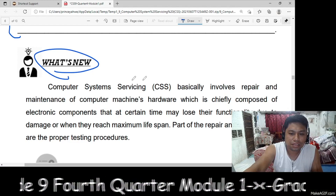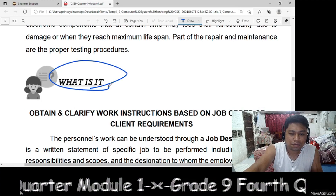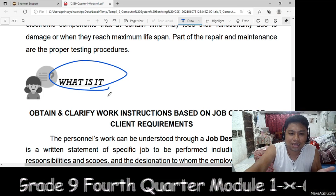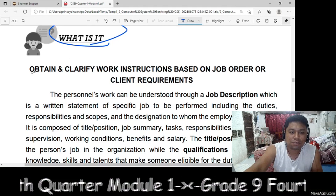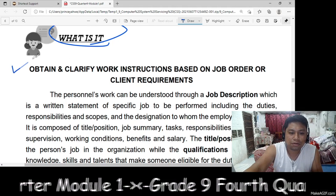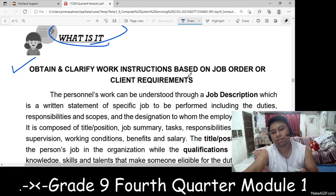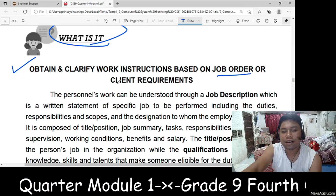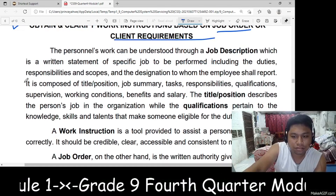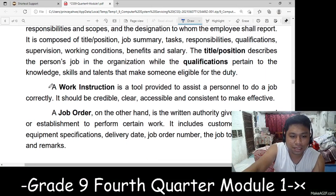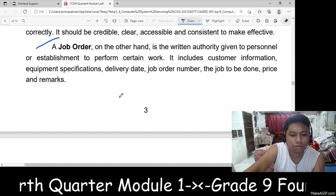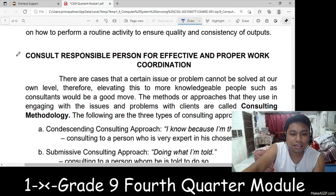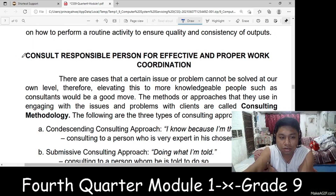Then, 'What's New' — you will read the What's New section and also the information in 'What Is It.' The information covers: you will obtain and clarify the work instruction based on the job order and other client requirements. So you will read the work instruction, job order, the process, and then consult the responsible person.